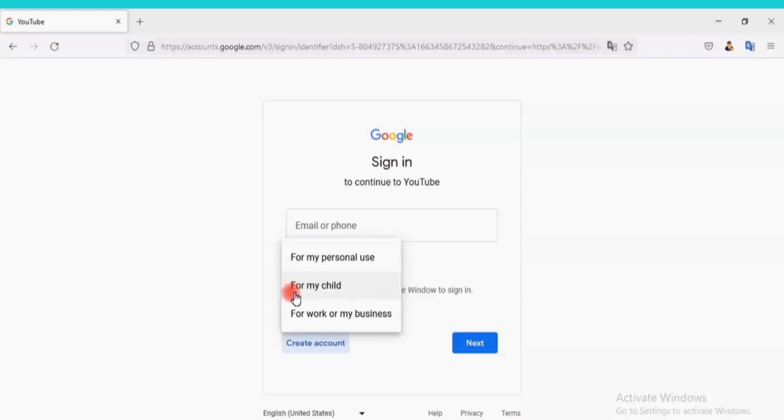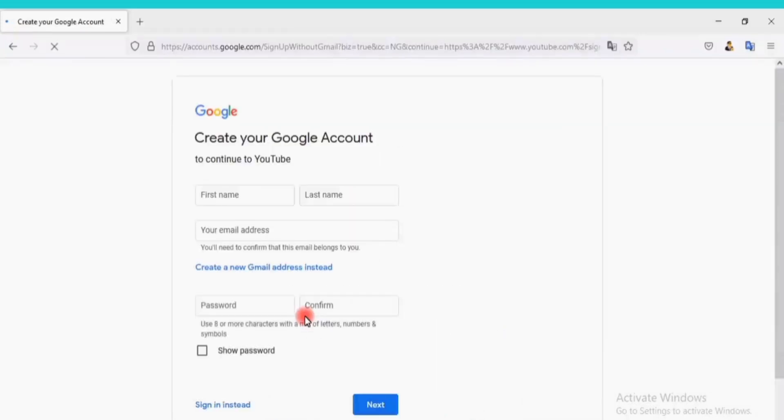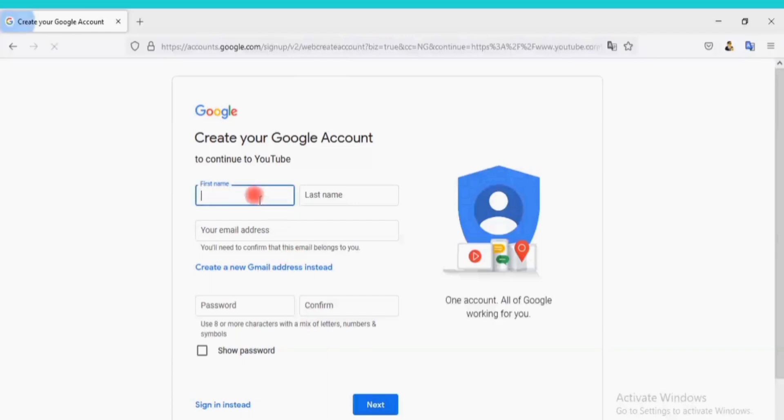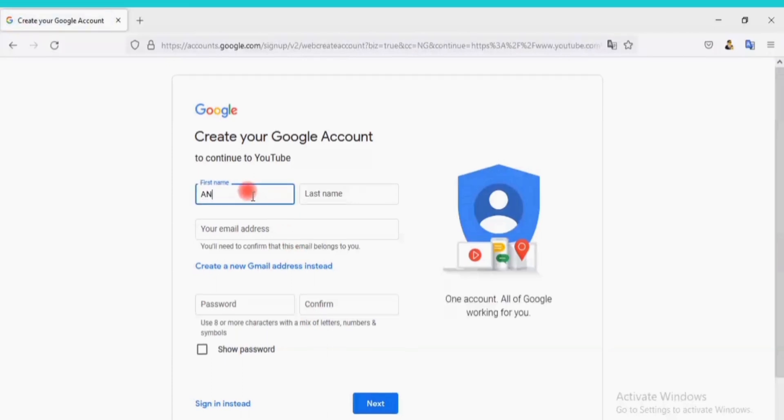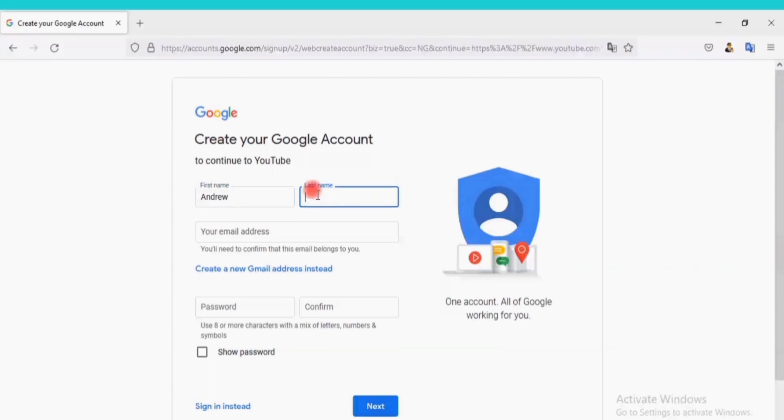Click here to create a business account. The good thing about a business account is that you can use a brand name on your channel. Go ahead and fill all these. First name, I will enter my first name and my last name. This name can be changed on your channel since it's a business account.